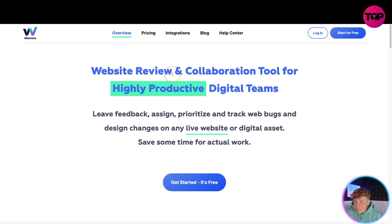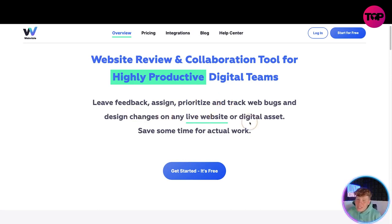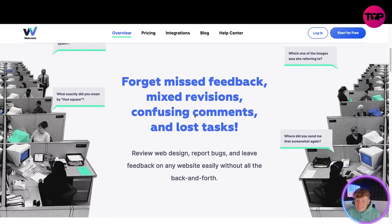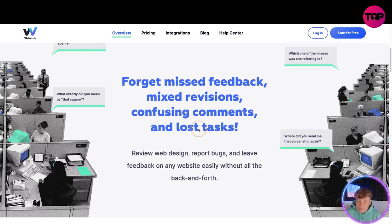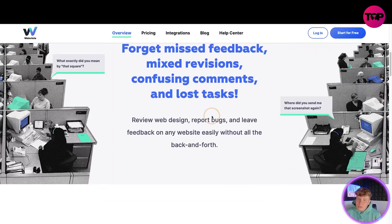So what does it do? It's a website review and collaboration tool for highly productive digital teams — leaving feedback, assigning, prioritizing, and tracking web bugs and design changes on any live website or digital asset. If you've ever missed feedback, mixed up revisions, had confusing comments, or lost a task, this solves that. You can review web design, report bugs, and leave feedback on any website easily without all the back and forth. You can see by the little comments here, it makes it super easy.